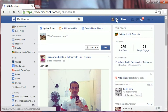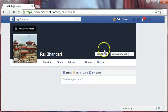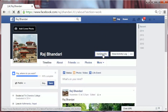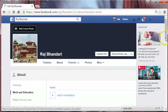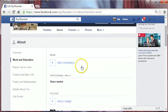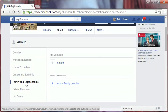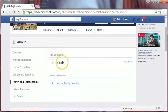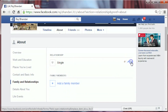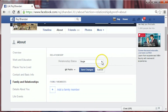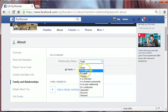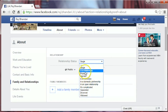Now click on 'Update Info,' then select 'Family and Relationships.' Currently it is set to single. You can change it by clicking the edit button — you have many options here: in a relationship, engaged, married, etc. Click any one you prefer.